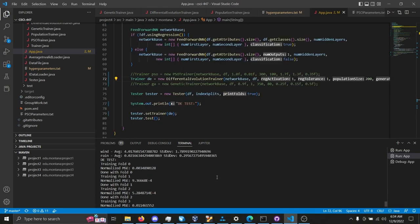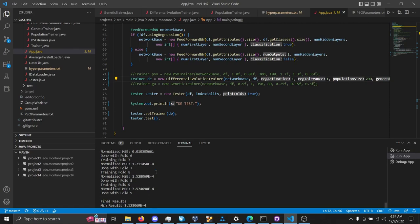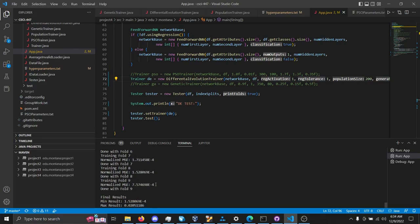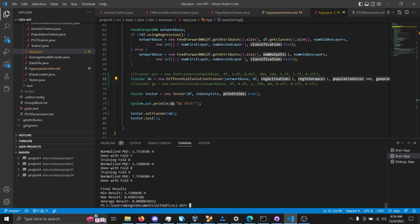And for differential evolution in the forest fire data, you can see for fold 0, normalized mean squared error of 0.003. All the folds down here. And then we have the average normalized mean squared error for this regression data set is 0.005.